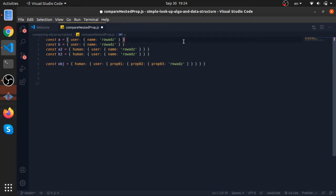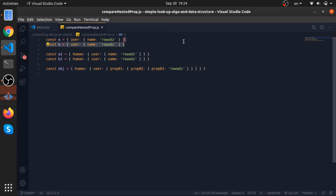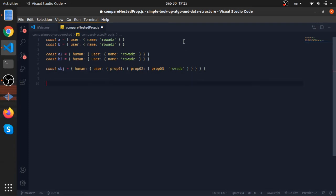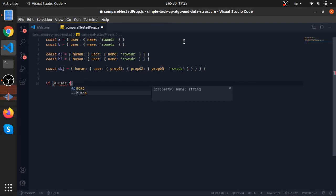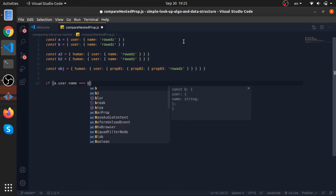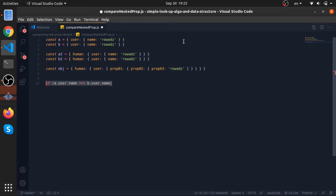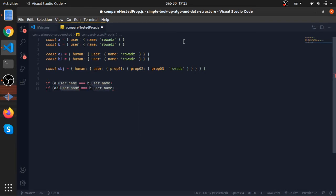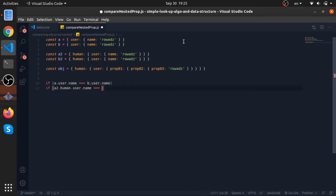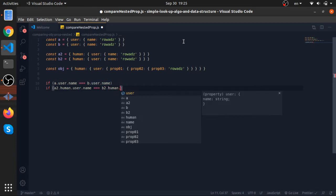As you can see, I have here five objects. They all have some nesting in them. First is a and b. If you want to compare the name from a and b, you put a.user.name. Is it equal to b.user.name? If they are equal you will proceed. Maybe if you want for a2 you will put a2.human.user.name and also for here, b2.human.user.name.